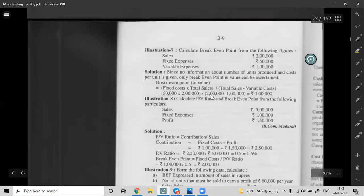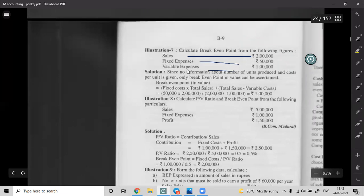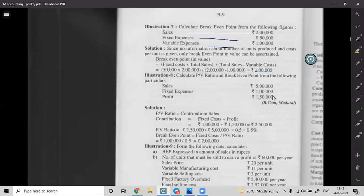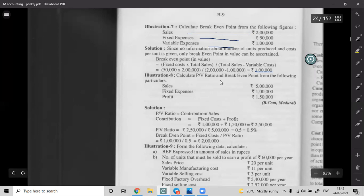Illustration 7: Calculate break-even point. Sales = 2 lakhs; Variable Cost = 1 lakh; Contribution = 1 lakh. Fixed Expenses = 50,000. BEP = 50,000 divided by 1,00,000 into 2,00,000 = 1,00,000 rupees. Answer: BEP = 1 lakh.